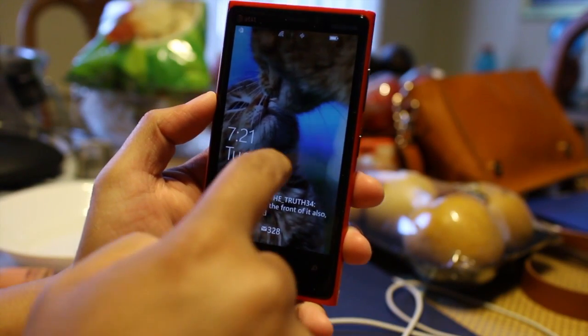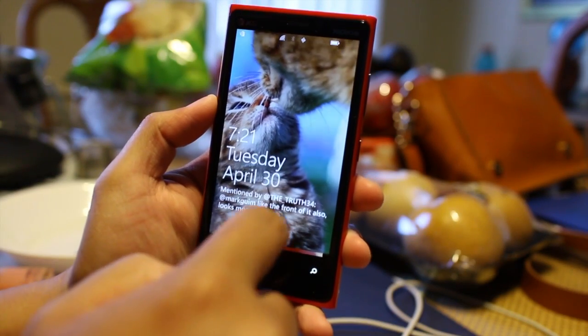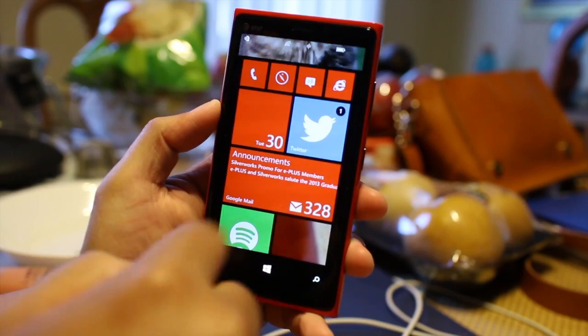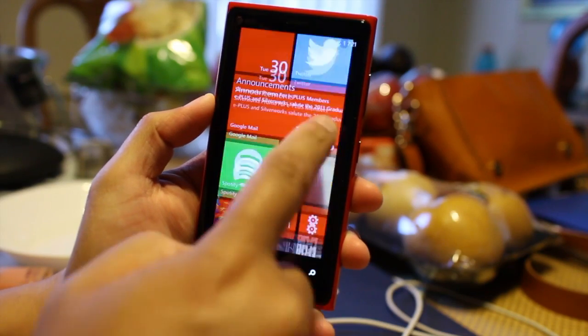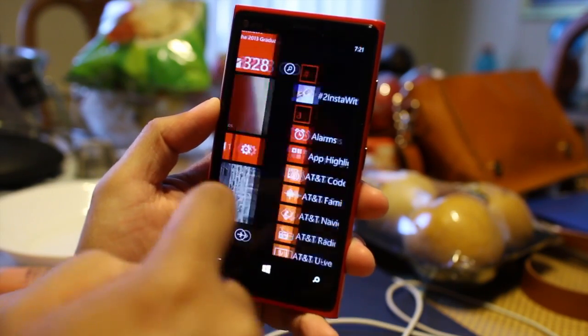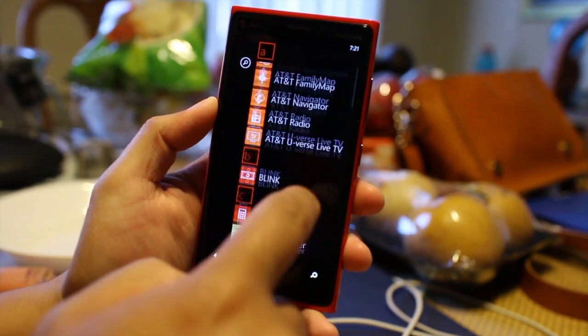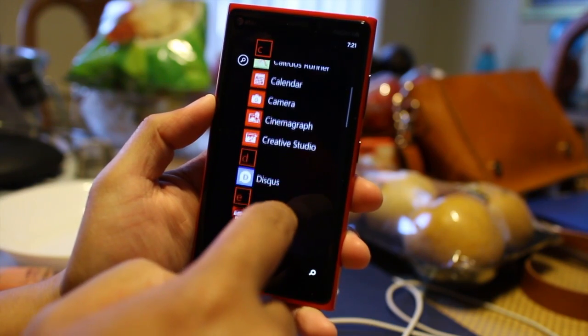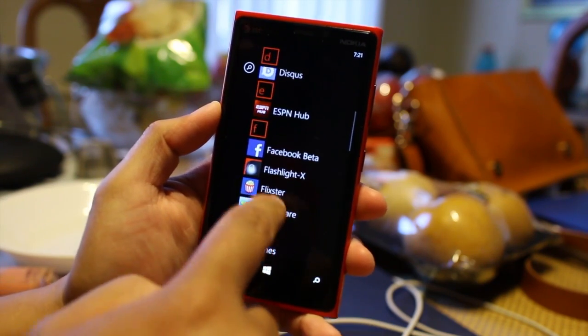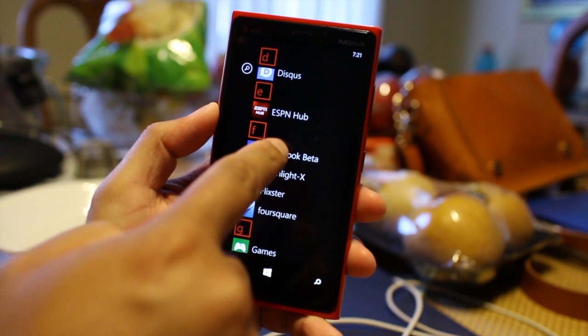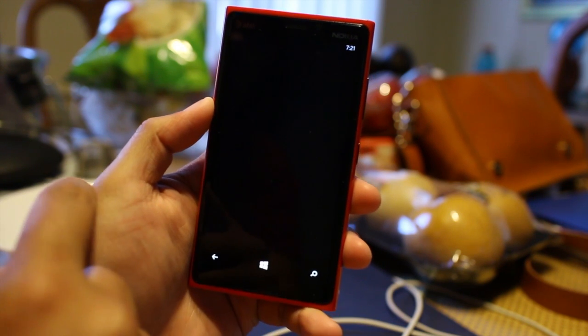Hey everyone, it's Mark for The Nokia Blog and this is the Nokia Lumia 920. In this video, we are going to take a look at a new application that Microsoft just released — it's Facebook beta.